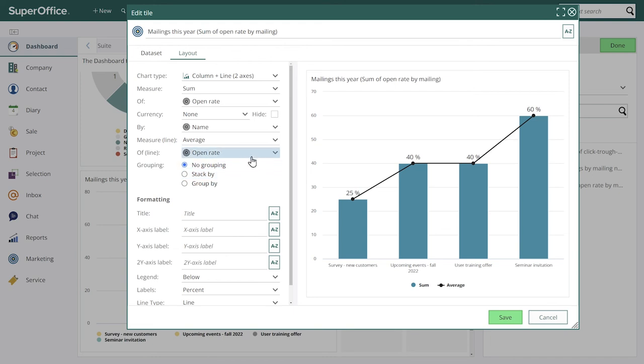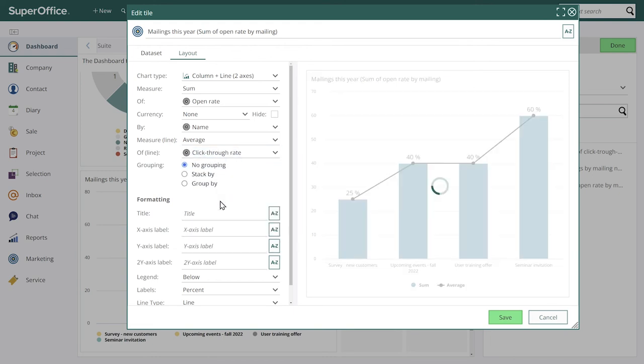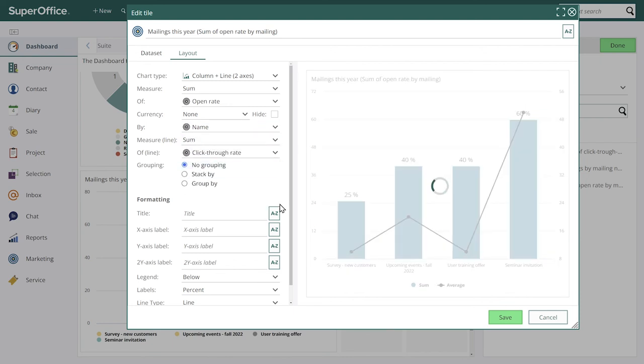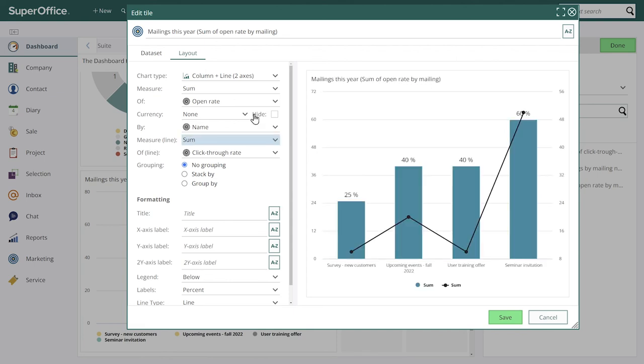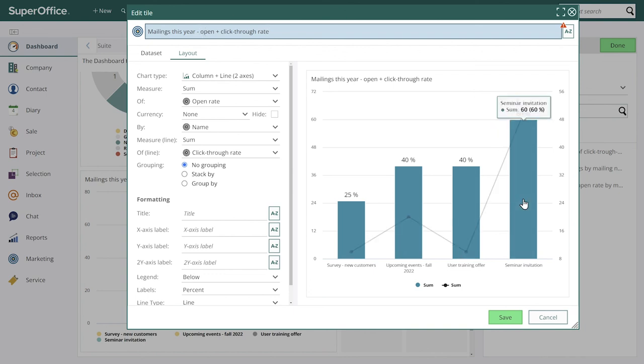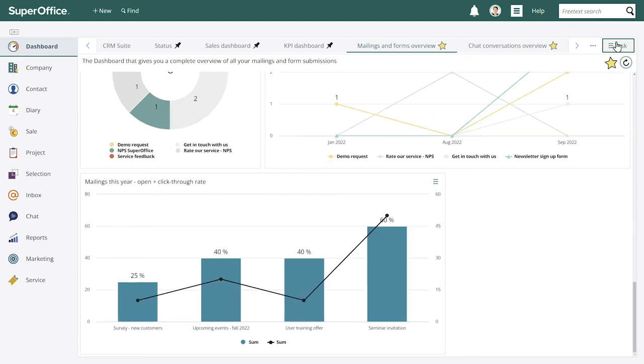Let's make this a column and line chart. We can also add the click-through rate. Great. And then we can rename it and save. So now we've added some more to our original dashboard.